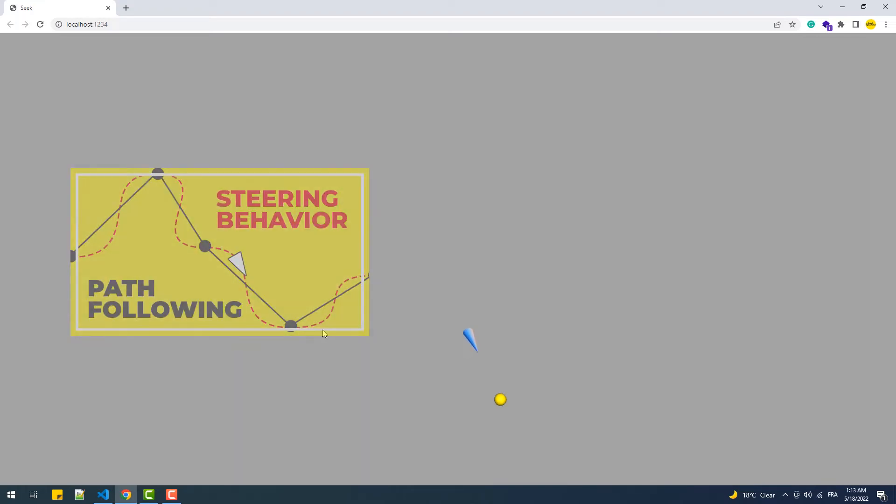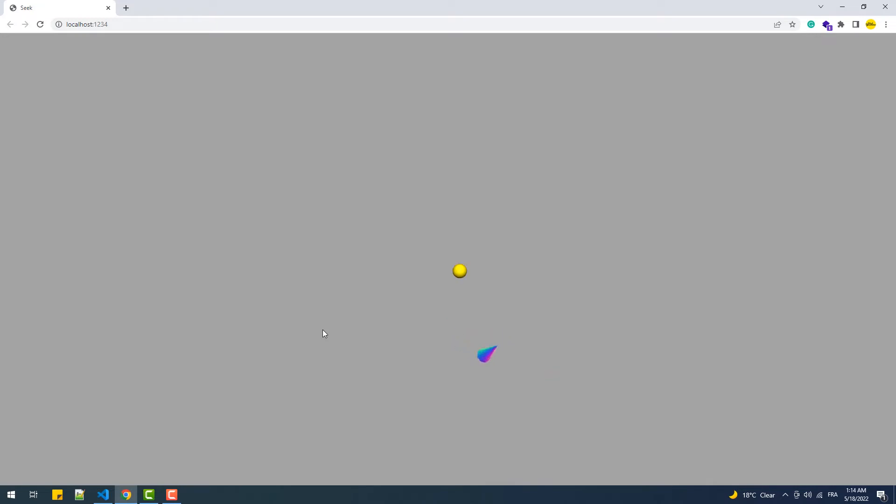Hey, in this video we're going to discover another steering behavior which is seek. By the way, if you don't know what a steering behavior is, make sure to watch this video - I'll leave you the link in the description below. The idea behind the seek behavior is to simply make an entity follow the location of a given target.